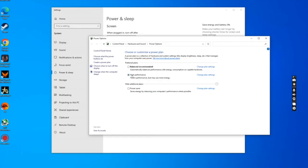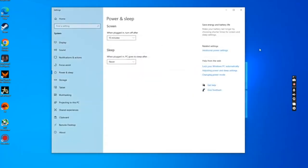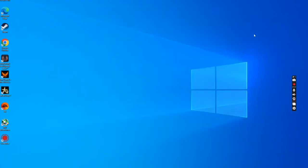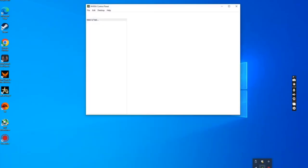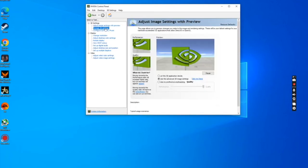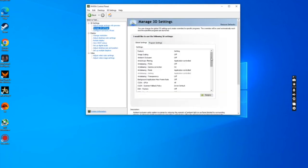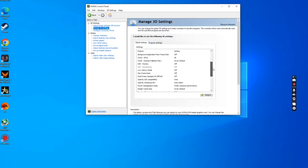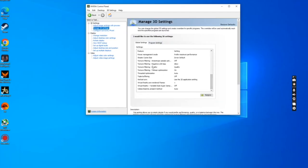And the second thing you need to do is go to your NVIDIA control panel. I'm sure AMD has something similar. Go to manage 3D settings, scroll down, and locate power management mode option, and select prefer maximum performance.